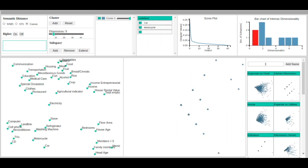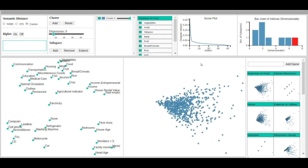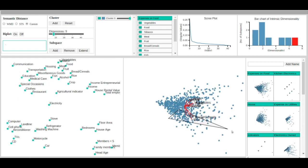It is interesting to note that in the expenses on food subspace, the crop, bread, cereal, and rice attribute features have a different direction compared to the other food-related expenses. We use the brush feature to select observations with relatively higher values in these features and create a new cluster.